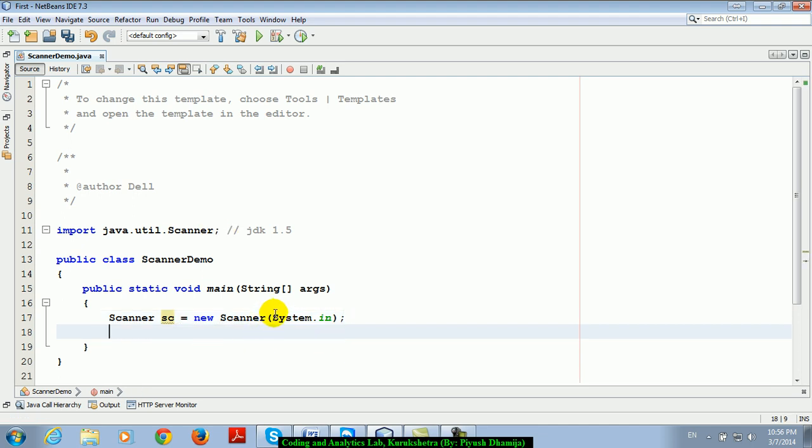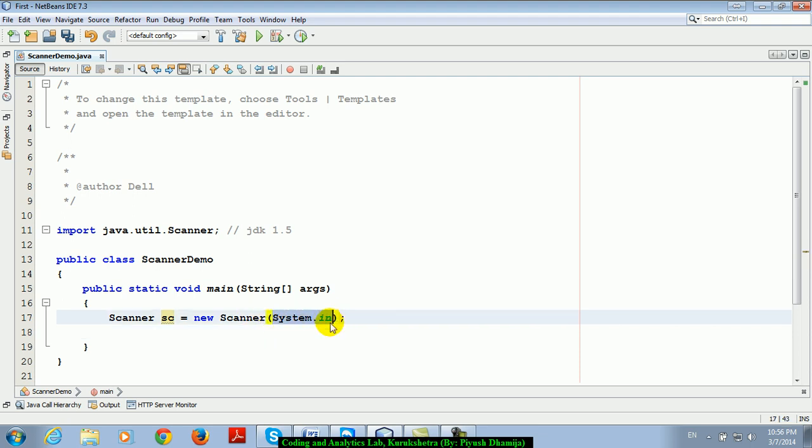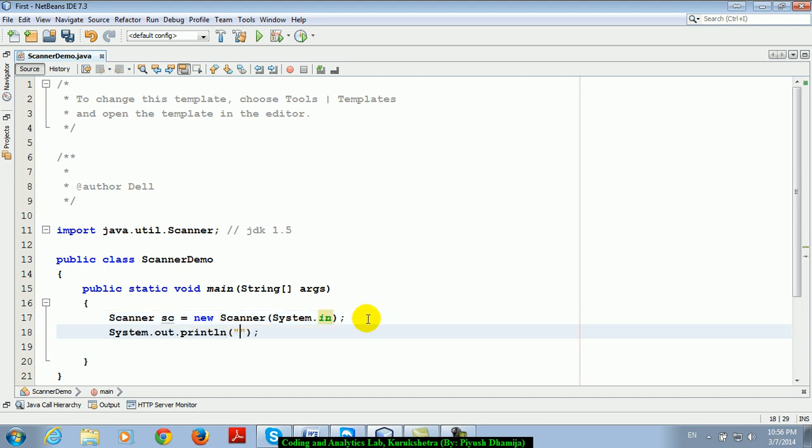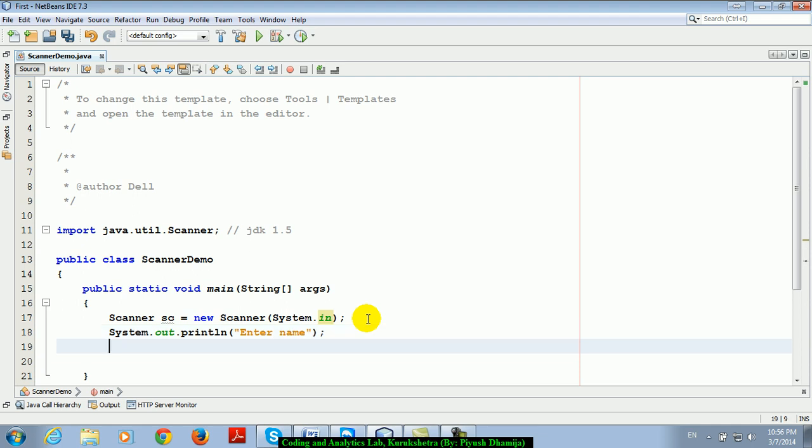So this is what we can say a constructor and we are passing system.in as an input stream to Scanner constructor. Next, s.out and I am saying enter name. Name means I am looking for a string type input.